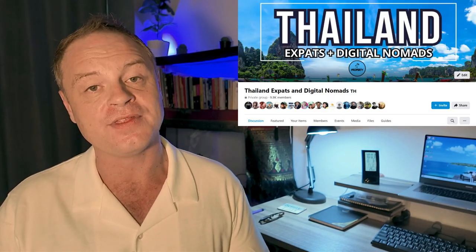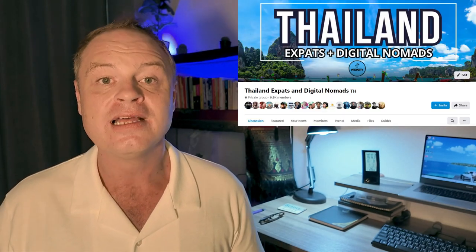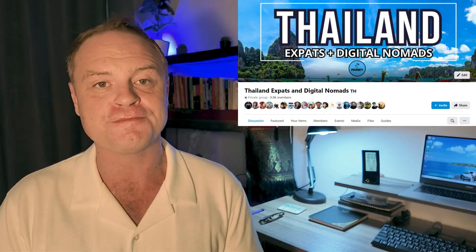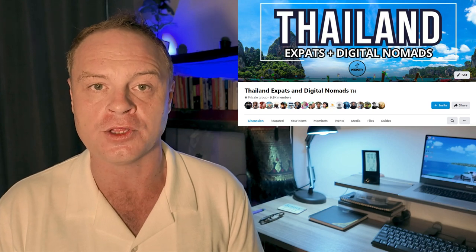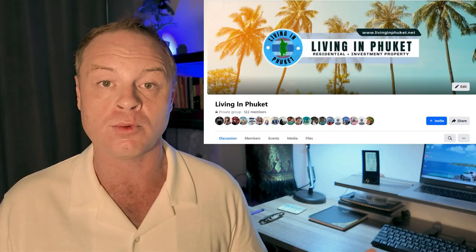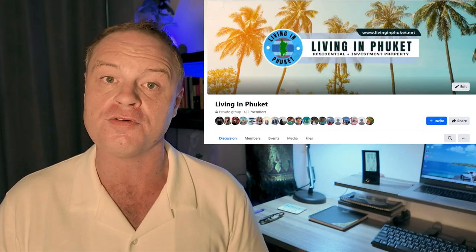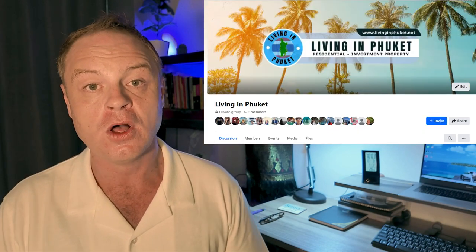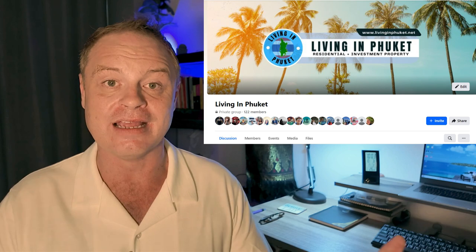If you would like to connect with me and other expats and digital nomads here in Phuket, I'm going to leave a link to a couple of Facebook groups in the description to this video. Thailand Expats and Digital Nomads, and Phuket Living, which is a brand new Facebook group all about living in Phuket. With that said, thanks for watching and as always I'll see you in the next video. Cheers.